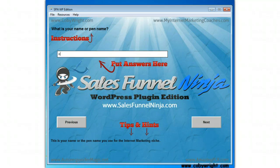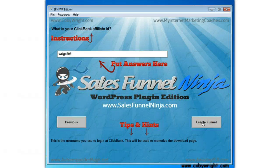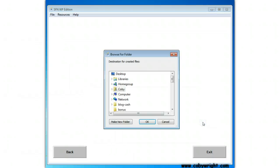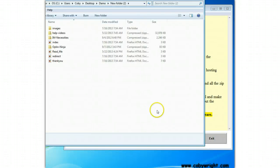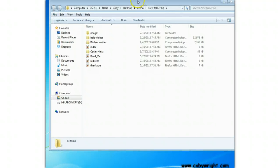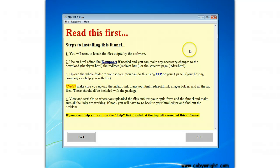What is your name or pen name? Coby Wright. And then hit next. What is the URL for your website? CobyWright.com. What is your ClickBank affiliate ID? Put that in there. Click 'create funnel,' then you just choose where you want to save it. And after you choose where you want to save it, the software will save it there and pop up to the location where you saved it.